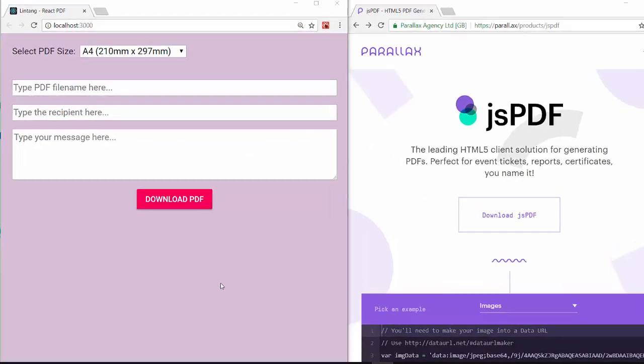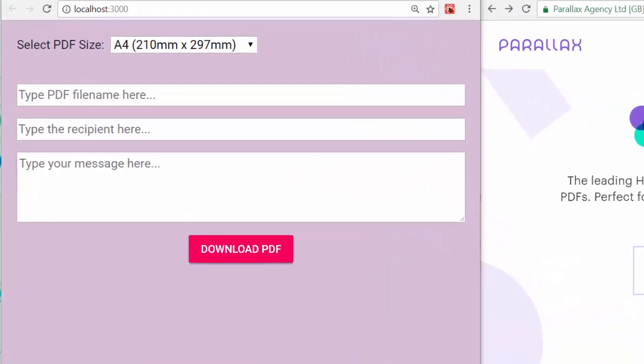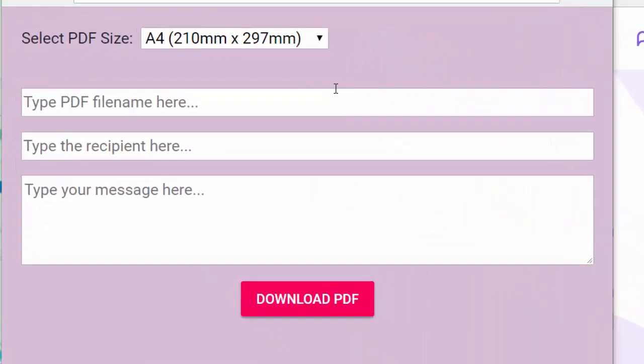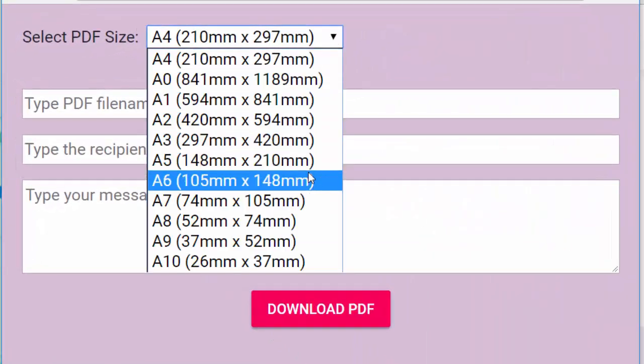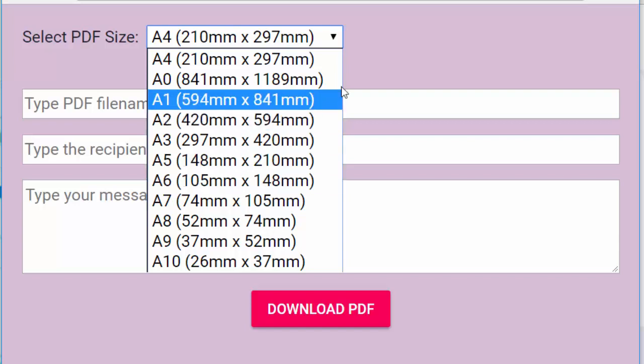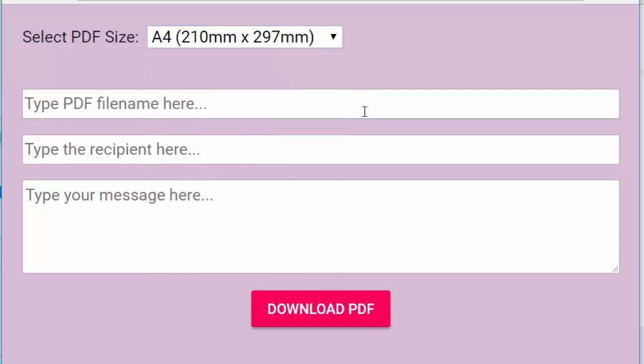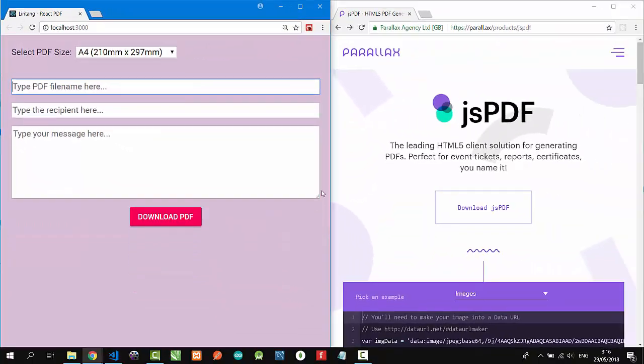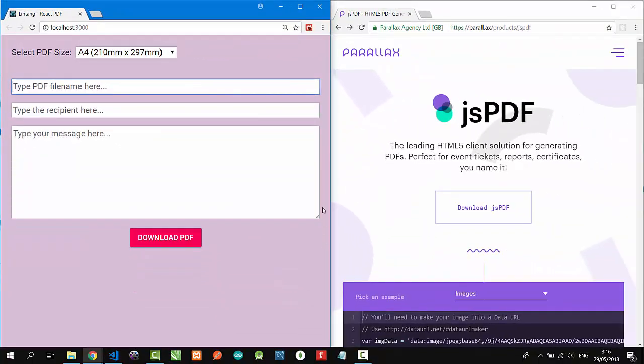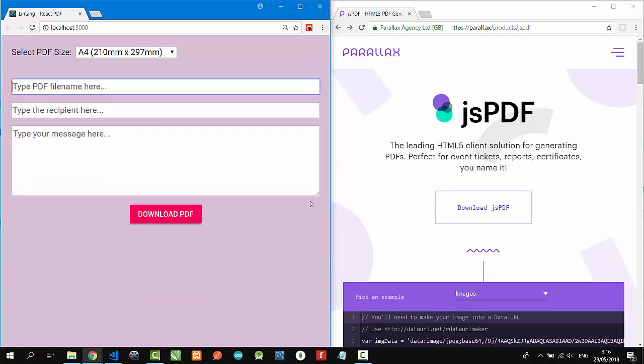So I have created a simple React project here. It consists of a select option menu to choose the PDF size that will be generated, also two text inputs and a text area, then a button to generate our custom PDF.